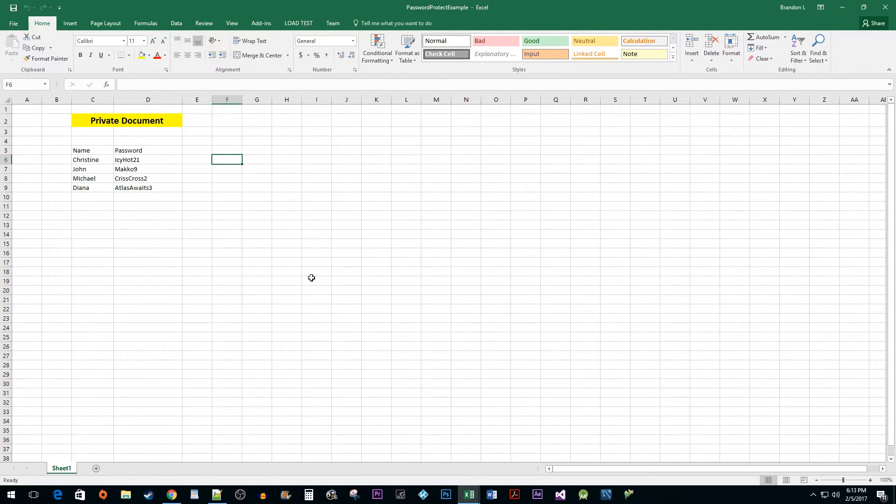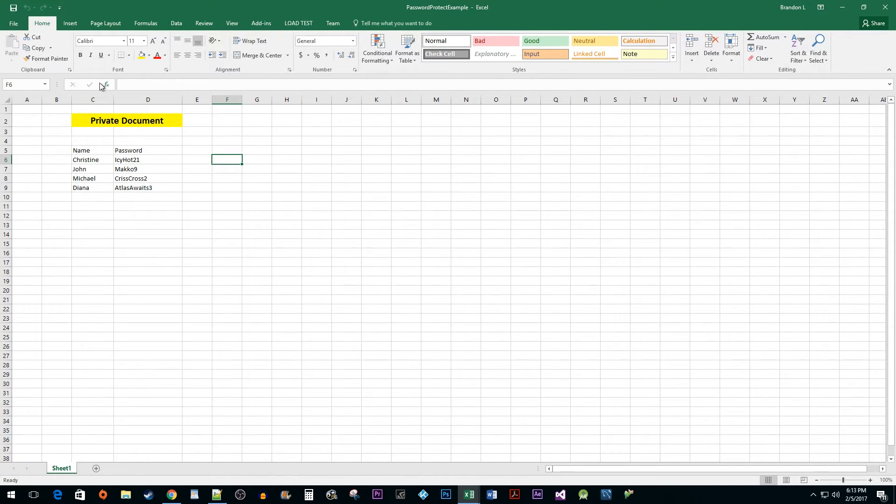Alright, this works great if you want to protect your document, but let's say you no longer want it protected. To remove the password,